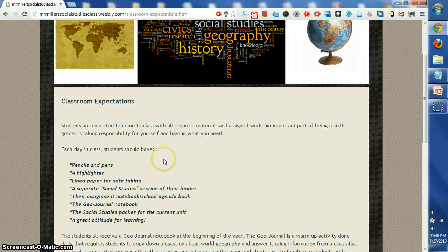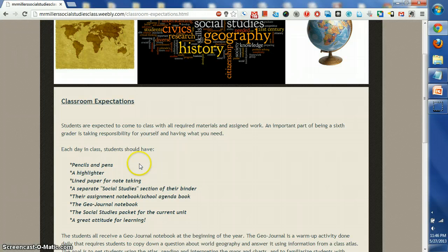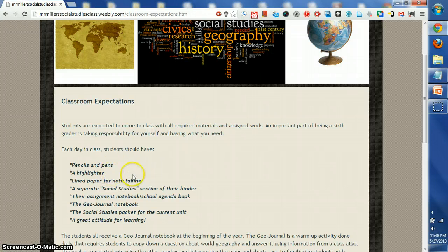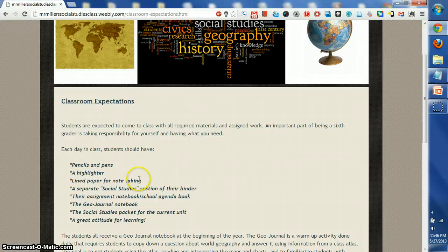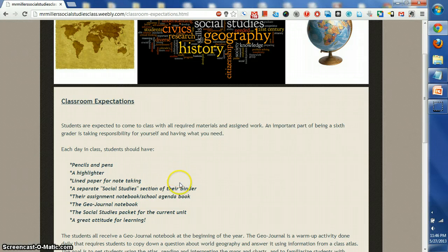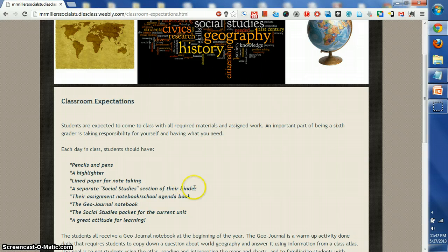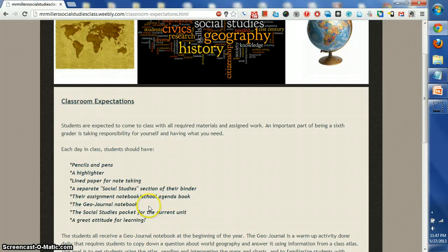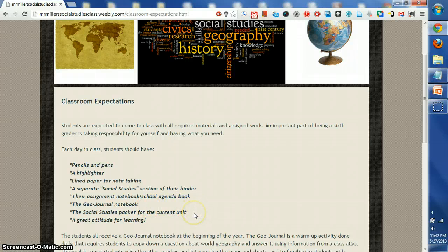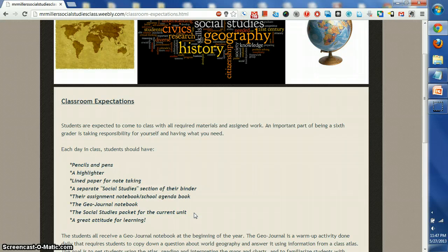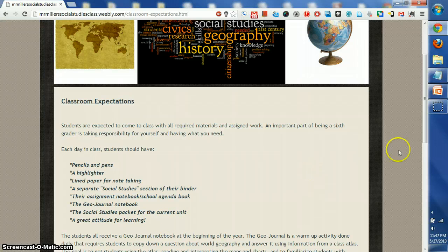Each day in class students should have the following: pens and pencils, a highlighter, notebook paper, a separate compartment in your binder for social studies, your assignment notebook, your journal, your current social studies packet for the unit we're working on, and most of all, you should bring a great attitude for learning.